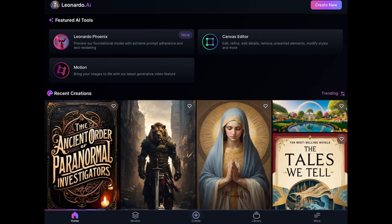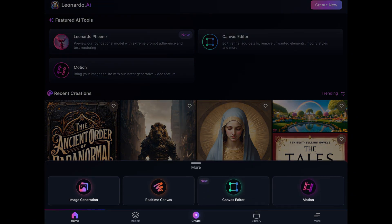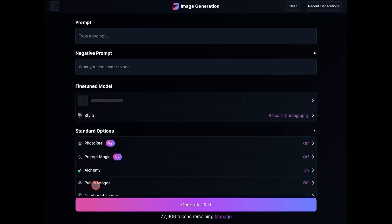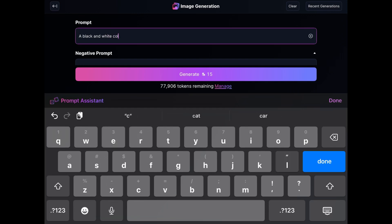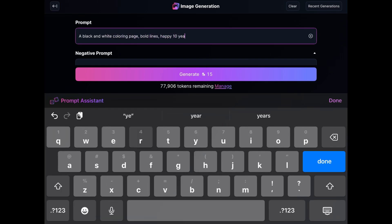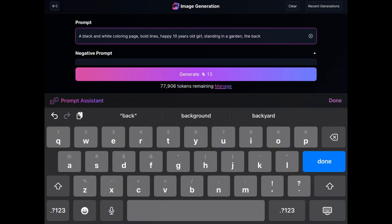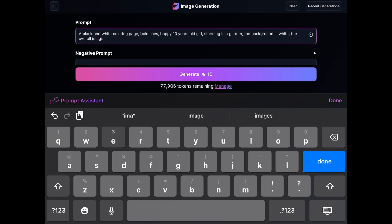To get started, I'll log in to the Leonardo AI website. Next, I'm going to click on the create button at the bottom and select image generation. Then type the simple prompt: a black and white coloring page, bold lines. Insert your subject — in this case, a happy 10-year-old girl standing in a garden. Then add the background as white. The overall image has a clean line art style. That's the prompt.